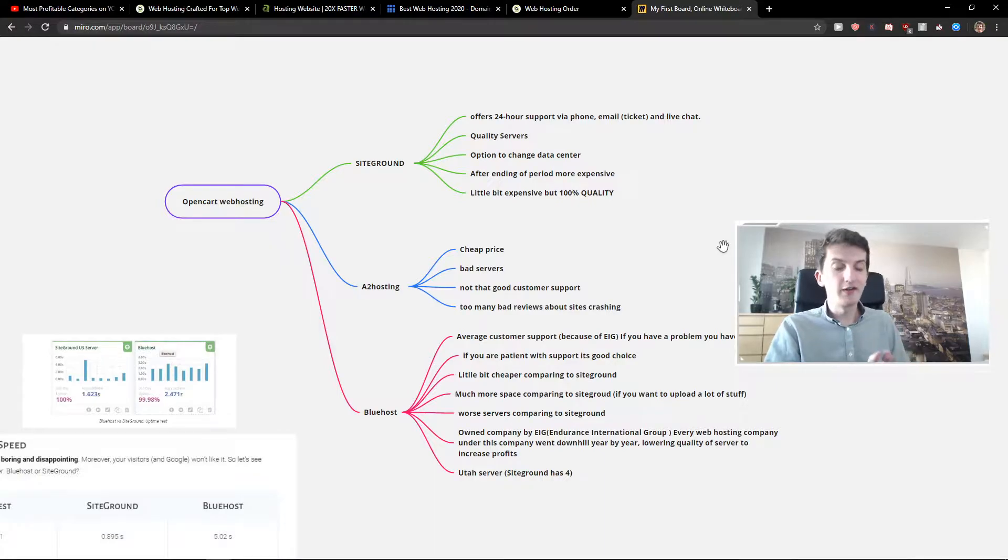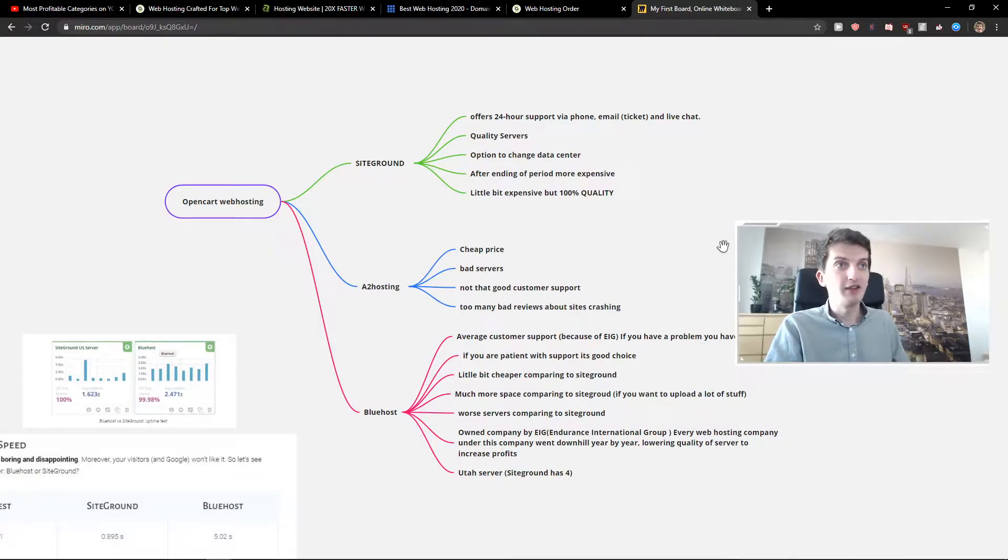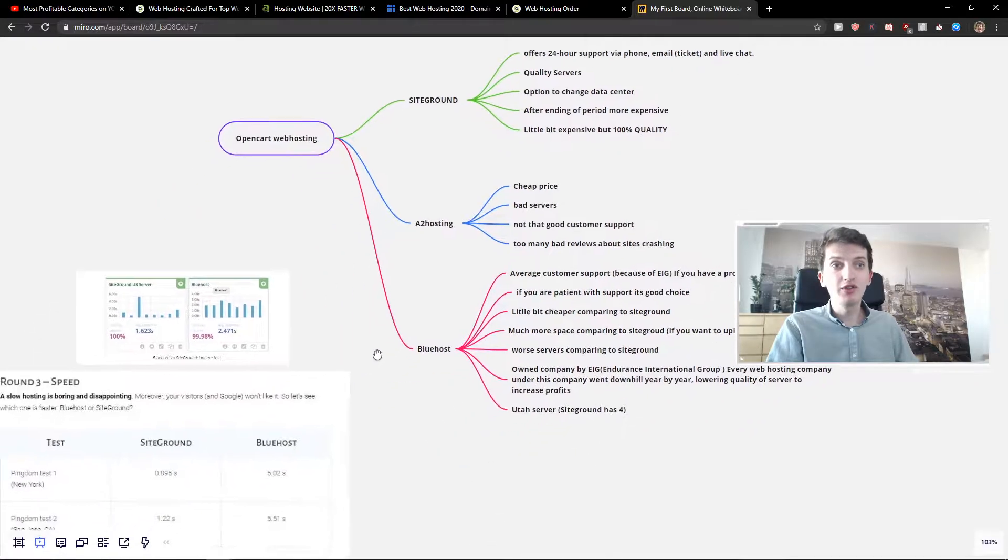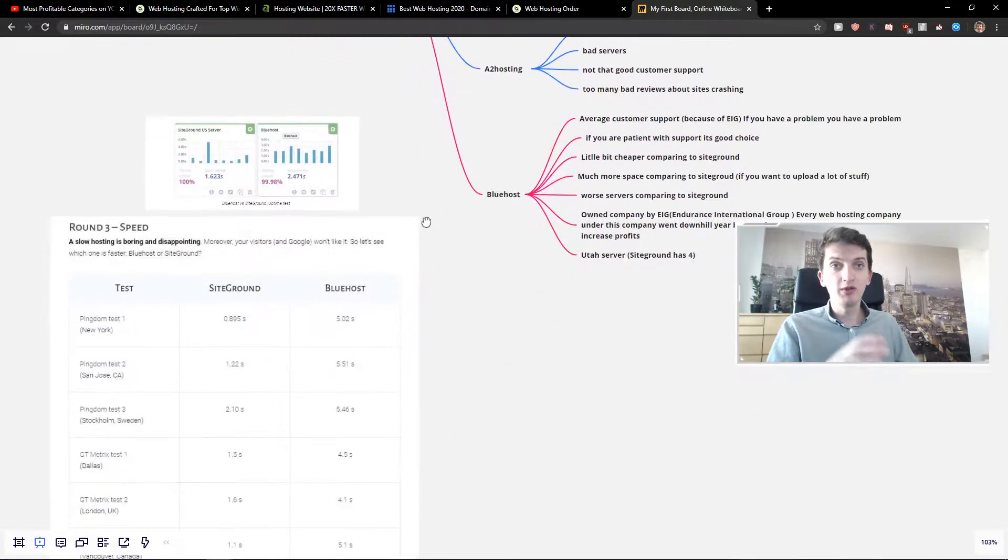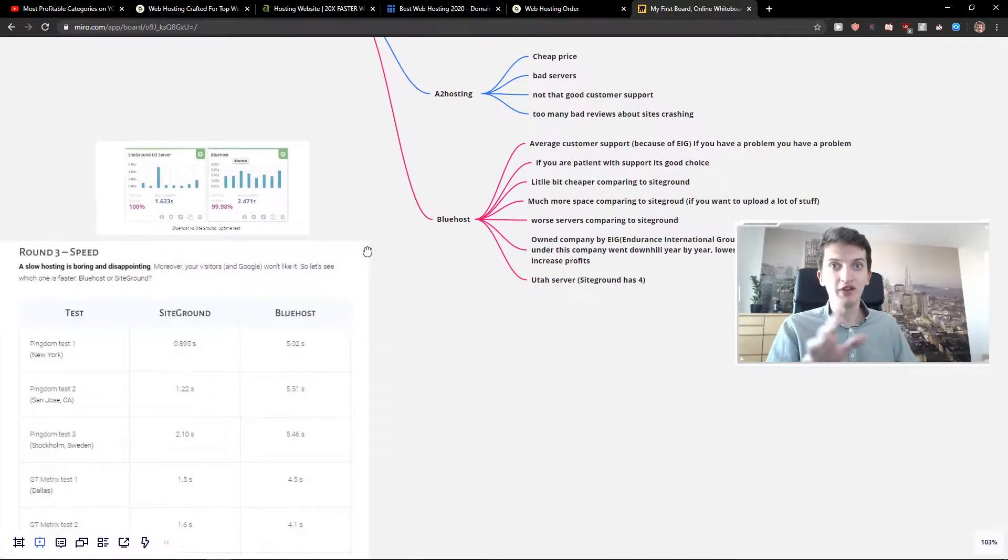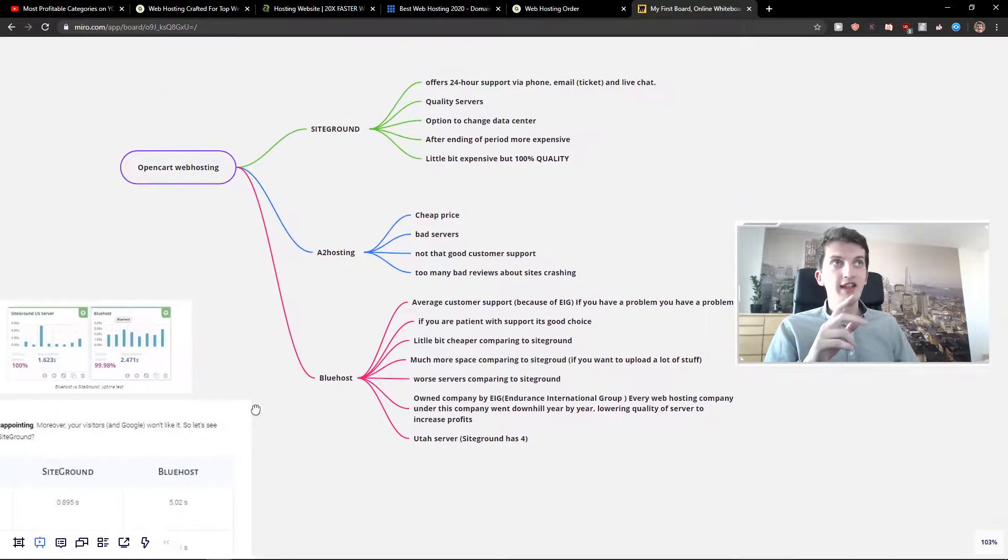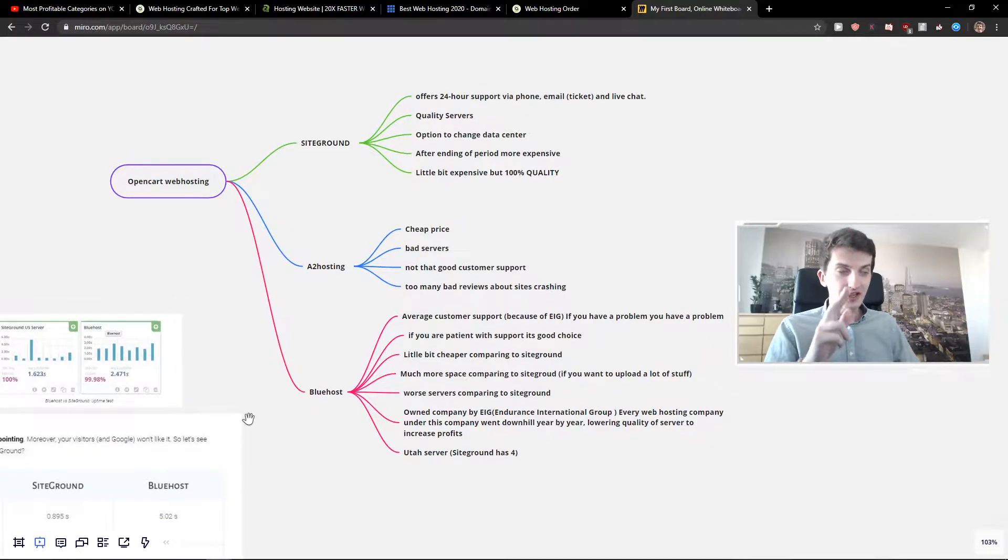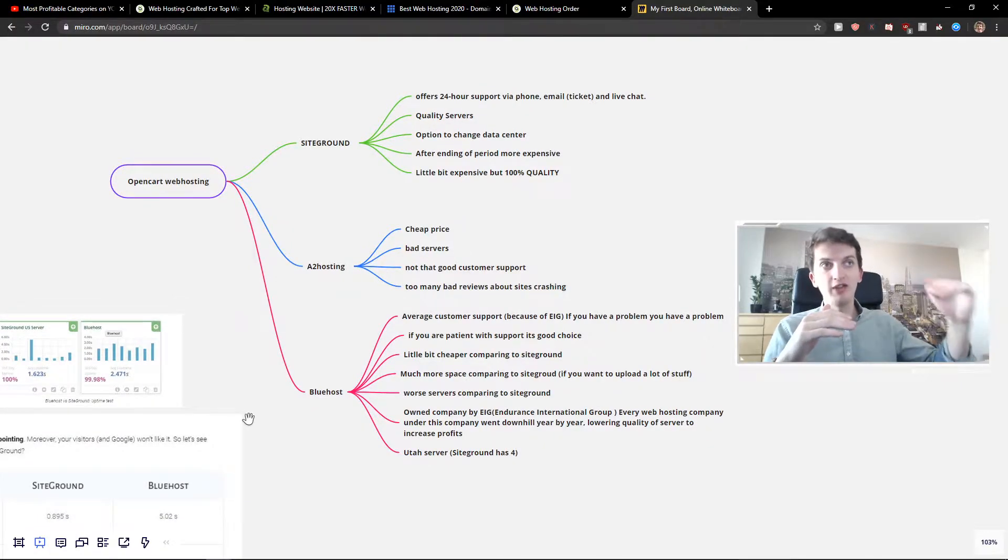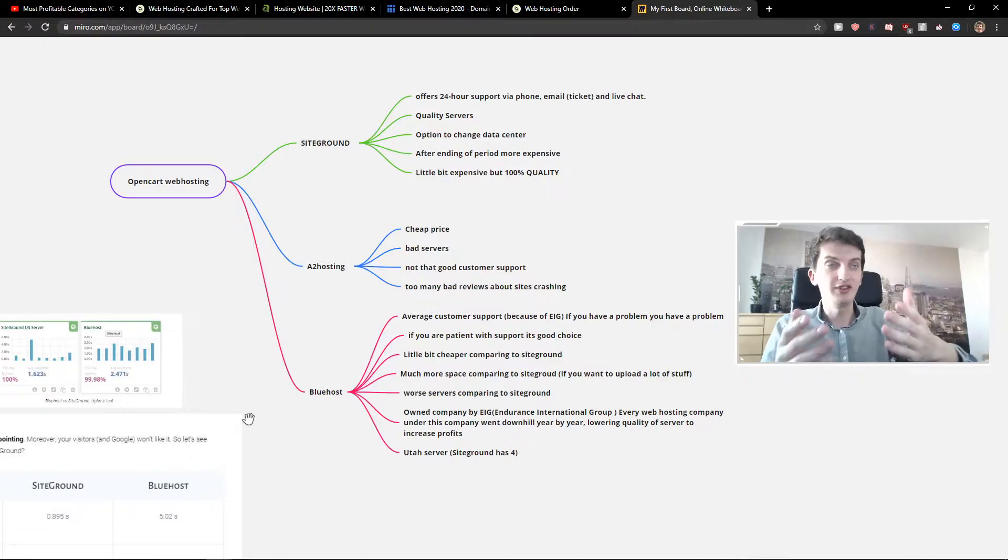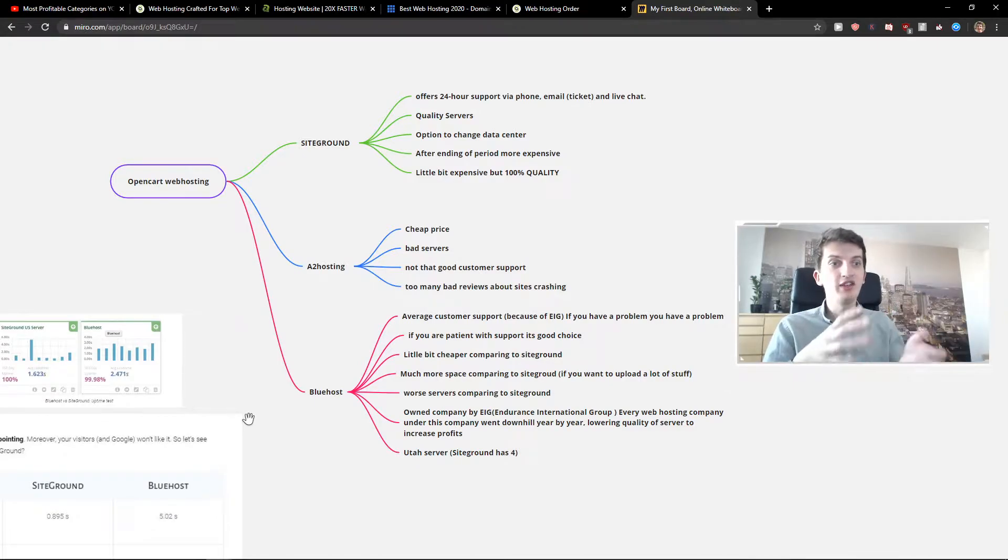The servers are way way better comparing to Bluehost and A2 Hosting and I'm going to also show you some numbers later in the video. The third thing which I like, which also A2 Hosting and Bluehost doesn't have, which SiteGround has, is that you can change the data center.